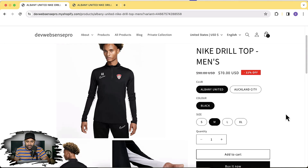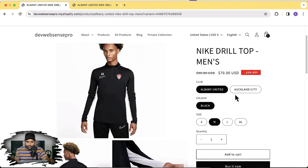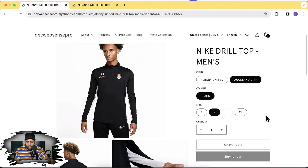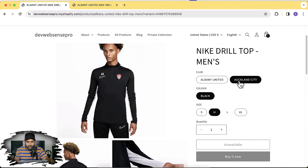So what do I mean by unavailable variants? As you can see on my product page, we have three different variation types — two clubs, which are basically football clubs — and we're selling men's tops with one color and four different sizes. For Albany United we have four different sizes, but for Auckland City we can see that medium and large sizes are showing as unavailable.